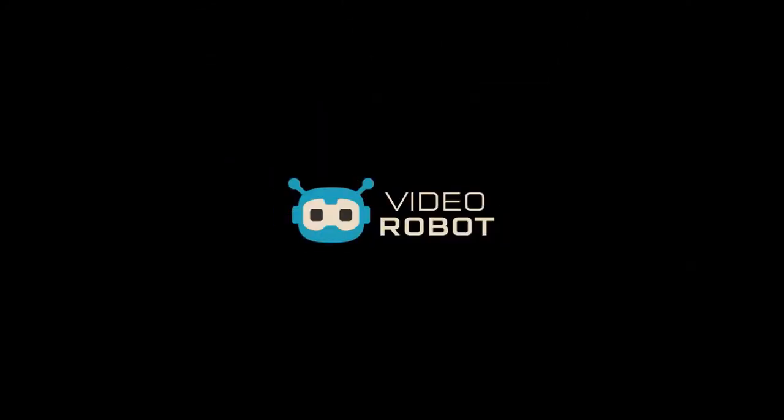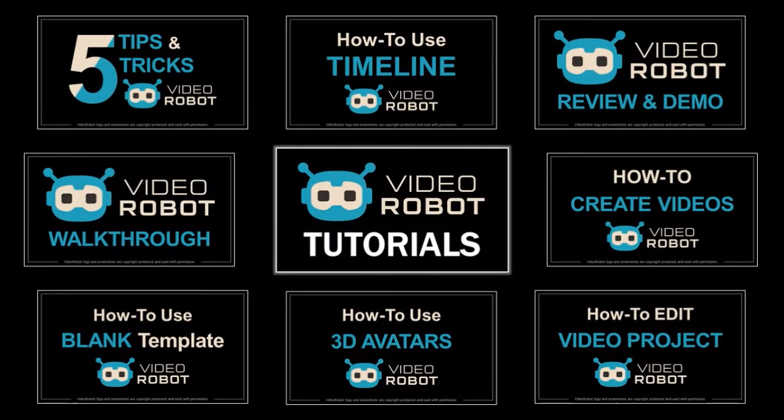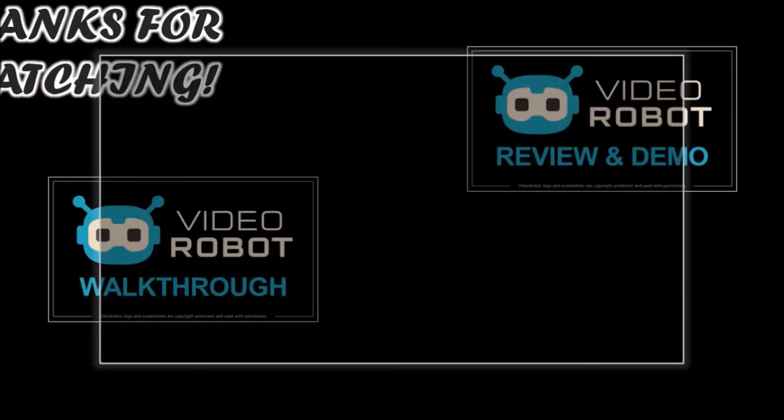I hope you found this video helpful. Look for more VideoRobot tutorials on my YouTube channel and thanks for watching!